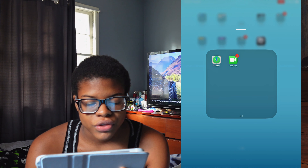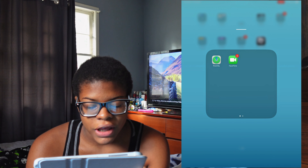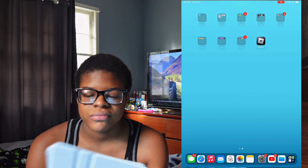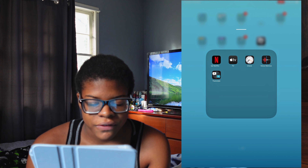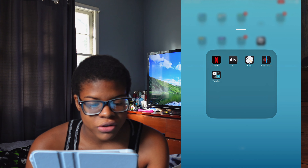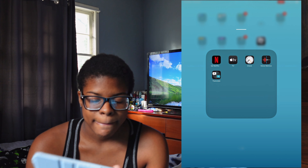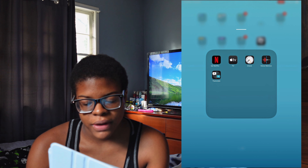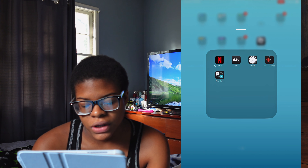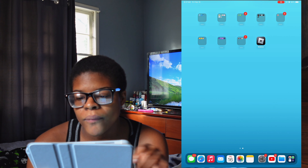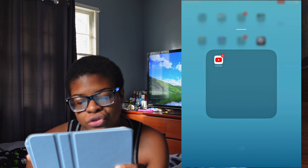In the third tab I have Find My and FaceTime. In this tab I have Netflix, but I don't watch Netflix on here — that's why it looks like that. I have Apple TV, Clock, Voice Memos, and Translate.